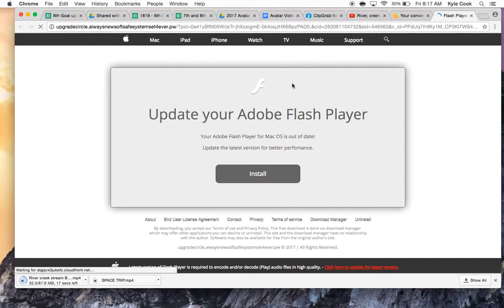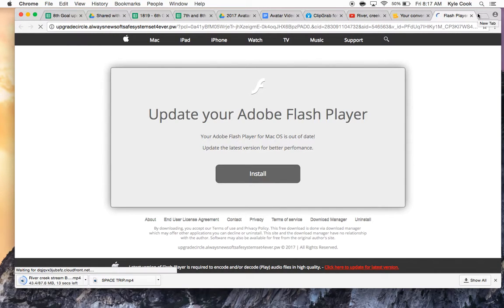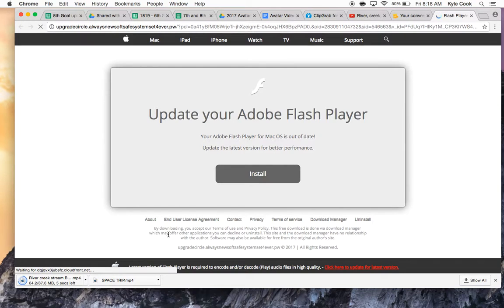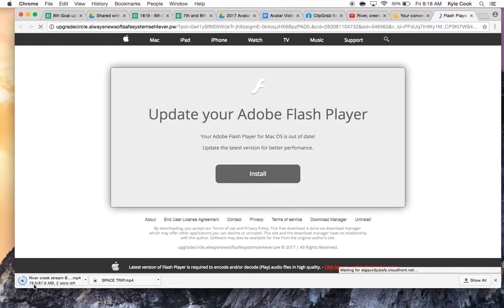And if you get any pop-up stuff after, just close out of it. Just wait until it downloads. Don't install or do anything that it says. Just close out. But wait until this is done downloading.